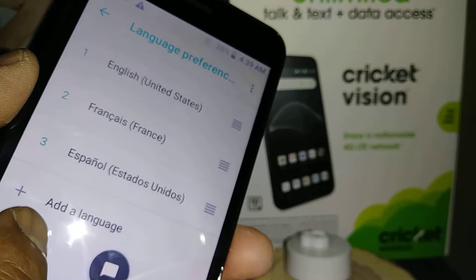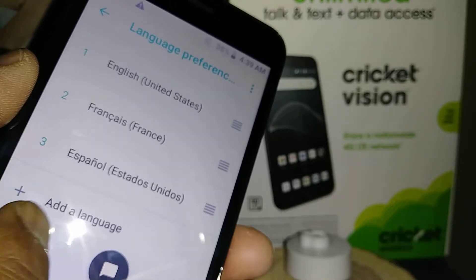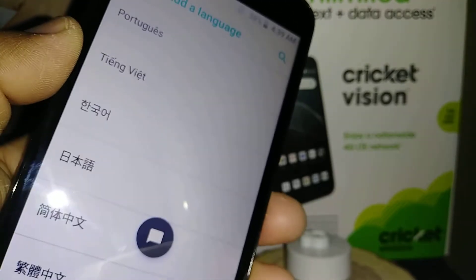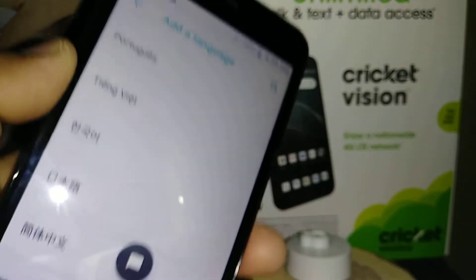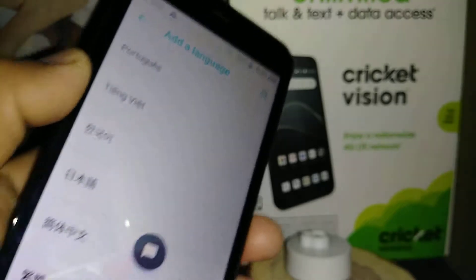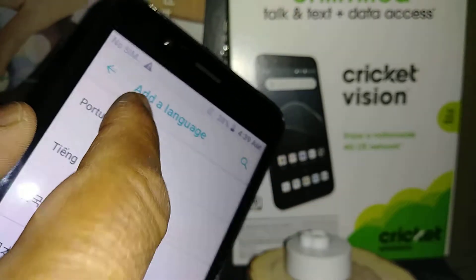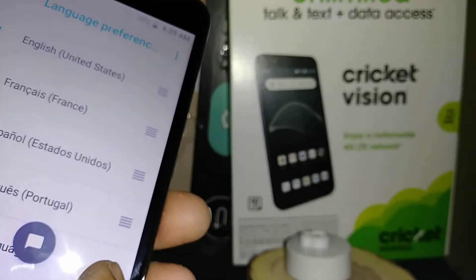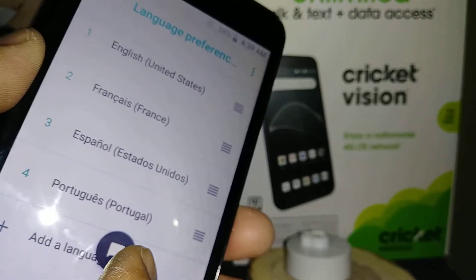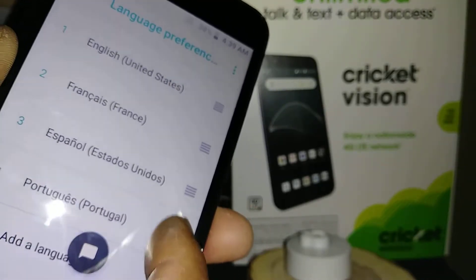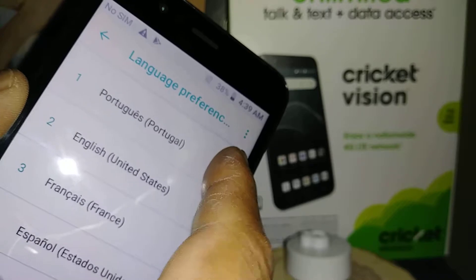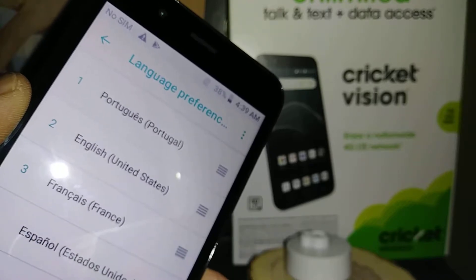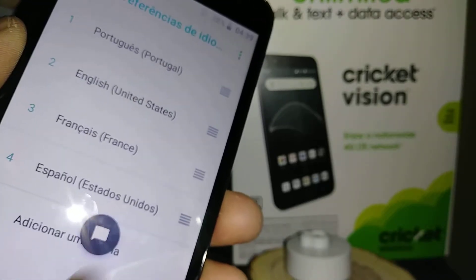You can change the system language or add a language from the list of available languages. For example, if you want to add Portuguese, just touch Portuguese and move it up to be the main primary language.